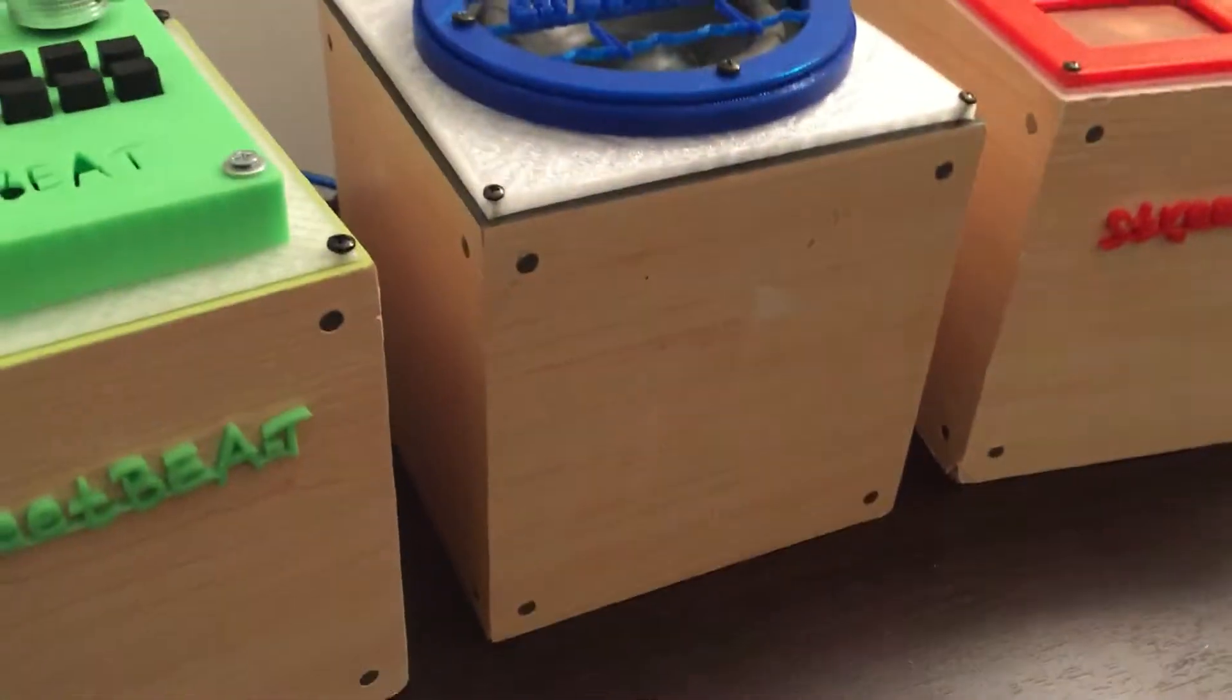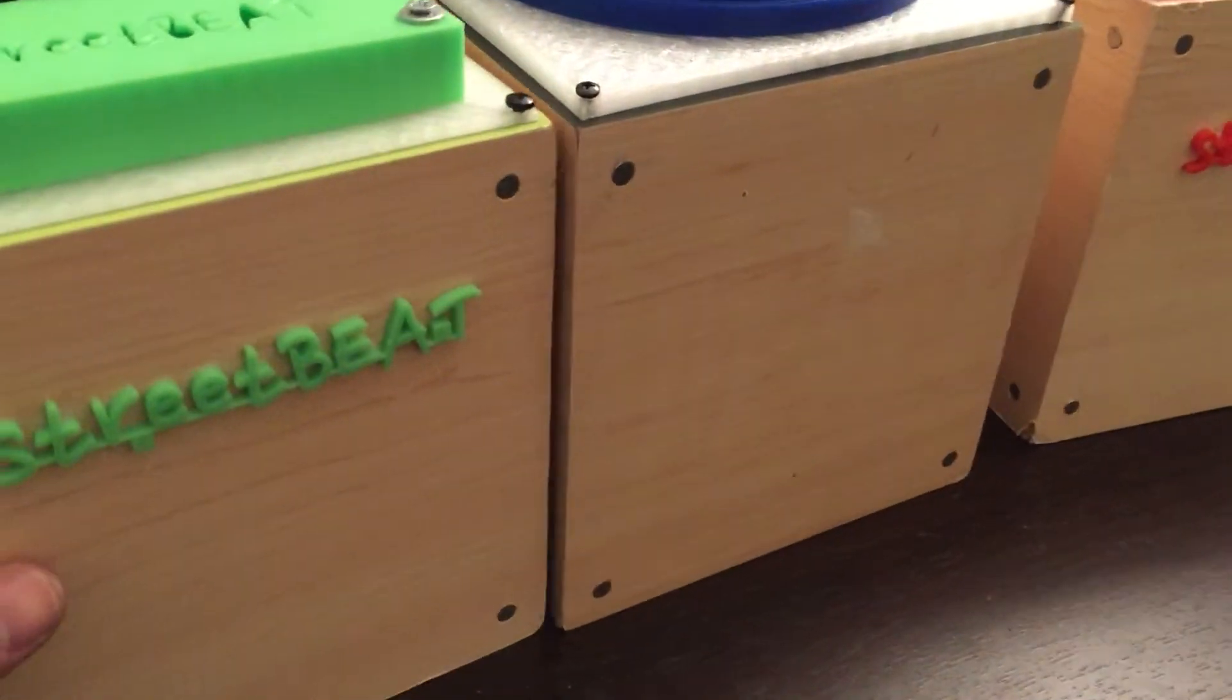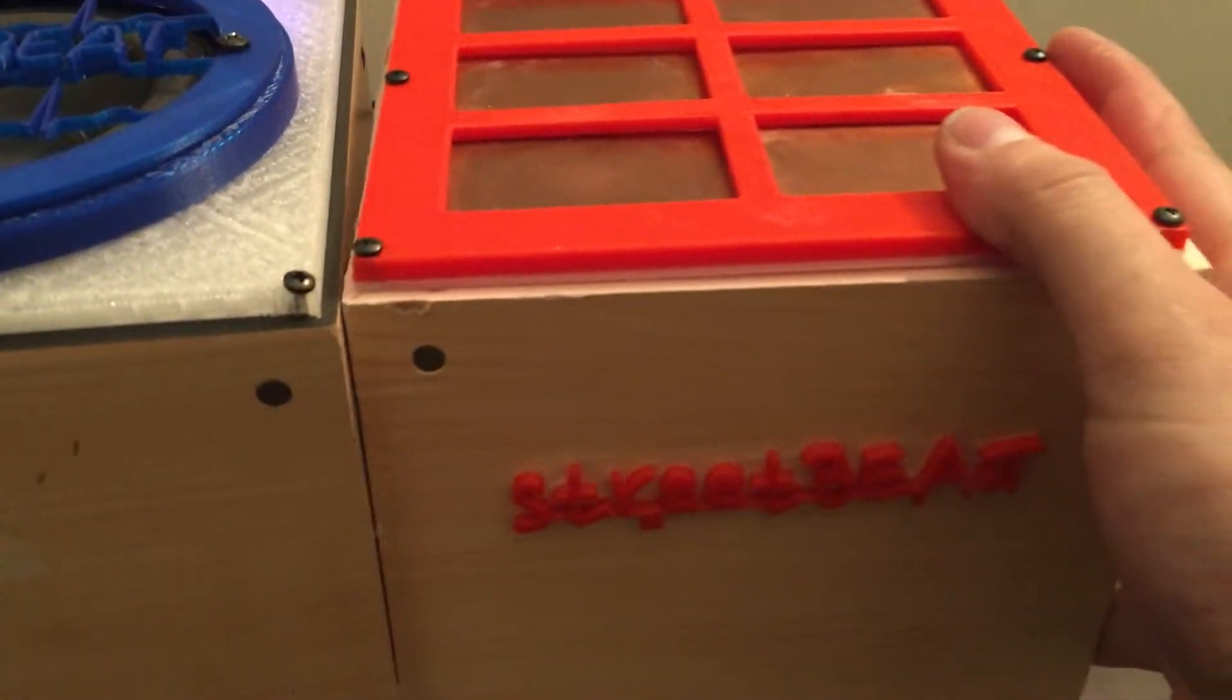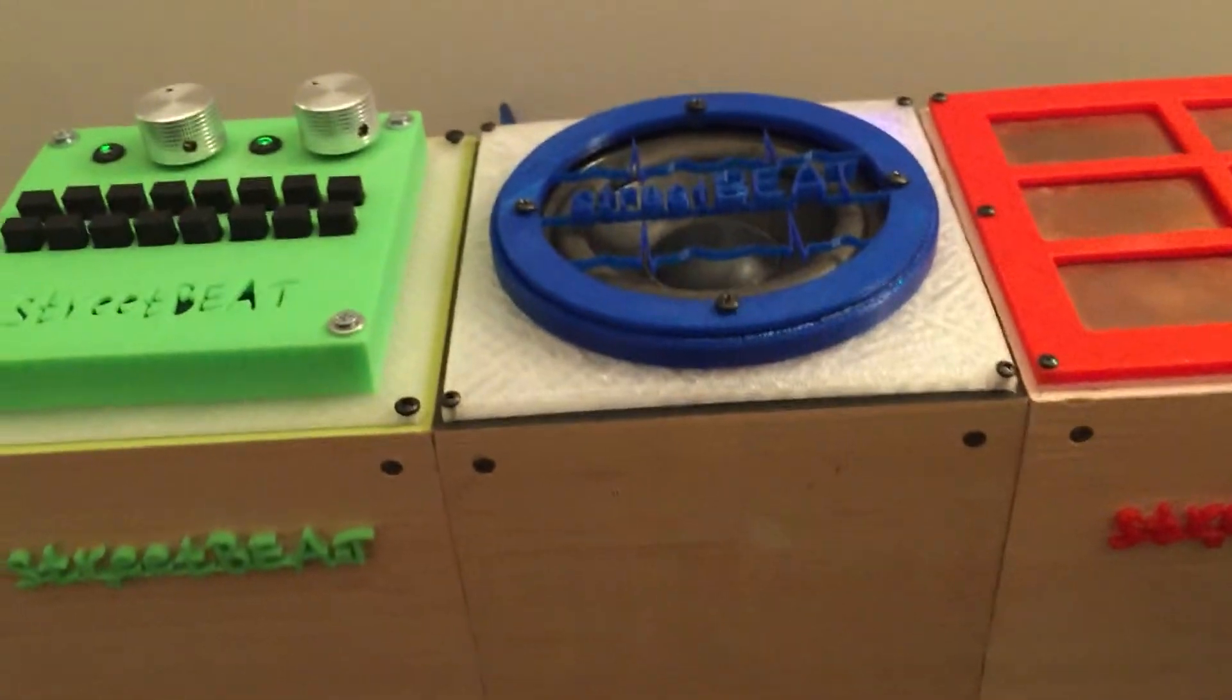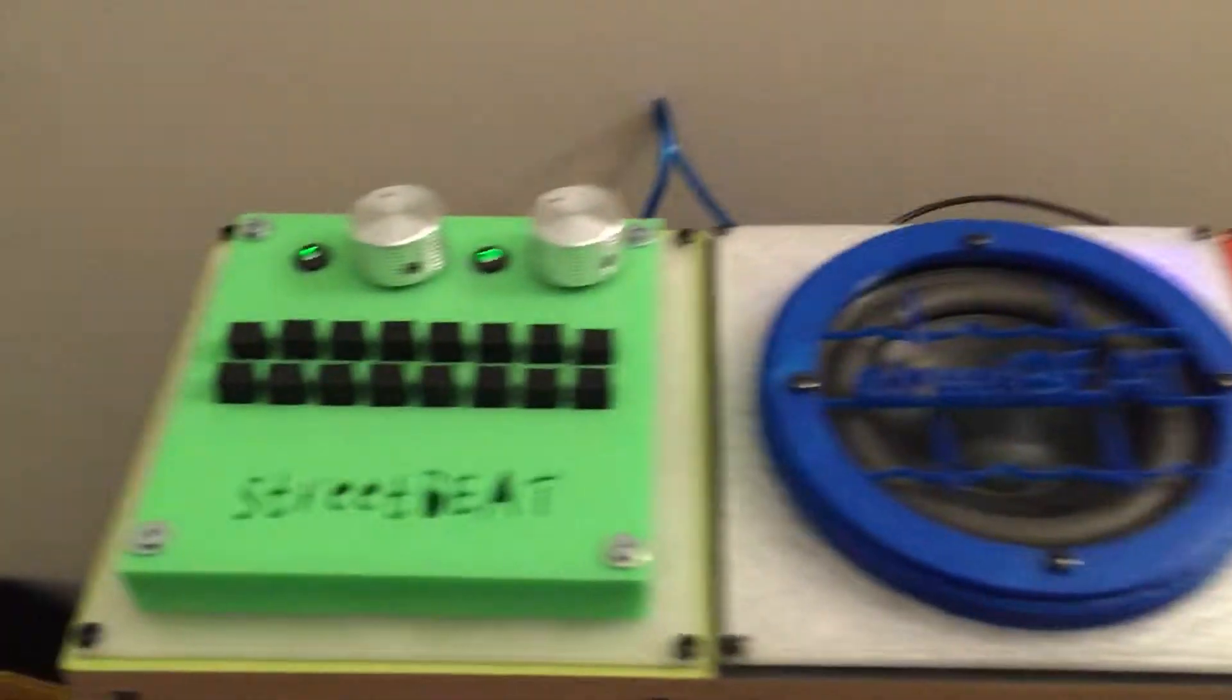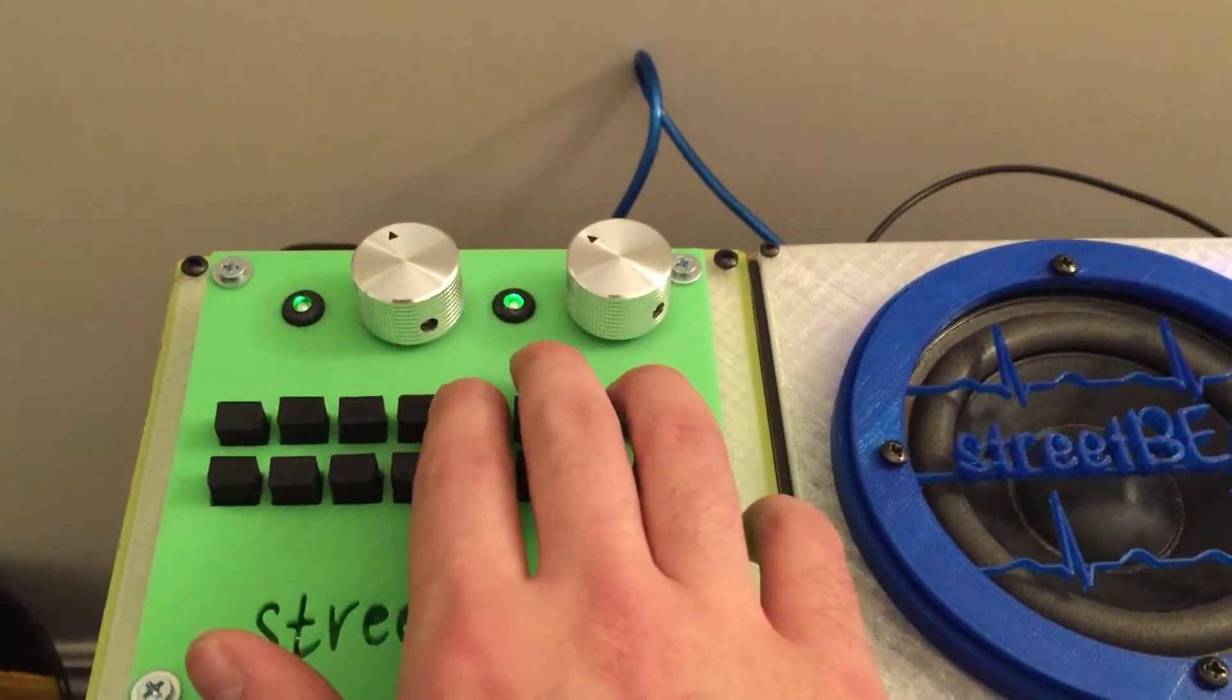One cool thing about them is they snap together with magnets so it stays together as almost one unit. And then each of these makes music.